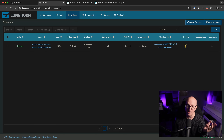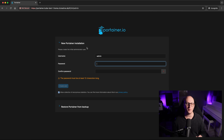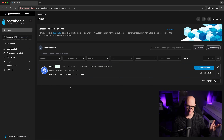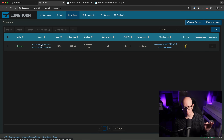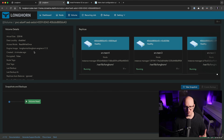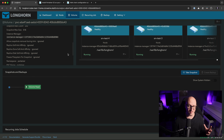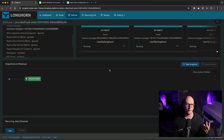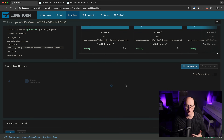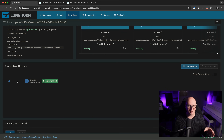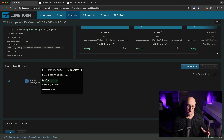Longhorn is clever enough to know before the disk would exceed maximum capacity and fails the volume creation. After deleting the manually created test volume, Longhorn recognizes there's space and starts creating the Portainer volume. Once attached, the volume shows degraded briefly while it replicates data across the cluster, then switches back to healthy. The application is up and running, and from the volume detail view you can take snapshots and backups.